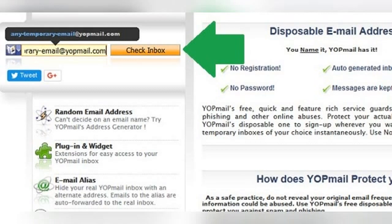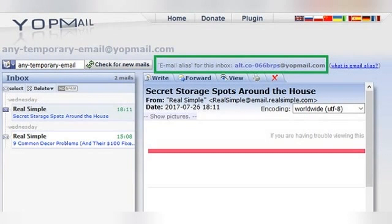First, go to WyoPmail.com and sign in to the temporary email address of your choice. I'm going to use 'anytemporaryemail@WyoPmail.com'. You don't have to type the @WyoPmail.com part, but it's okay if you do. Then click the 'Check Inbox' button, just like you would to read your email. Up at the top of your inbox view, there is text that reads 'email alias for this inbox'. The weird-looking address that follows is the unique alternate email for the WyoPmail address you are signed in with.